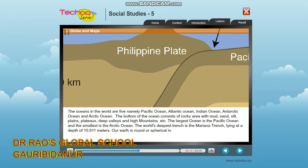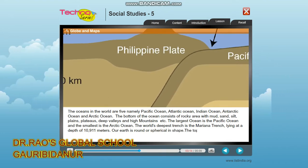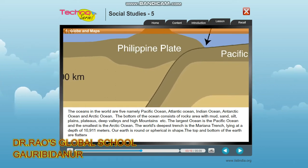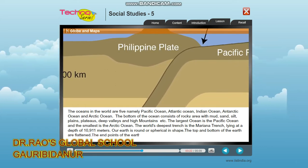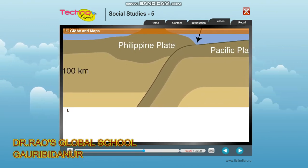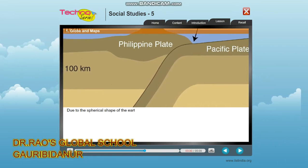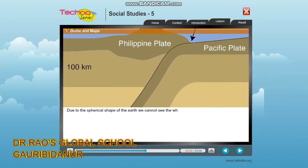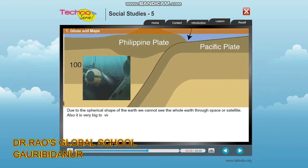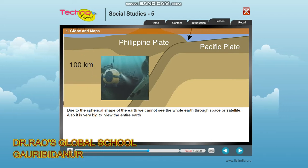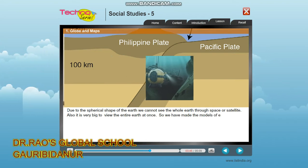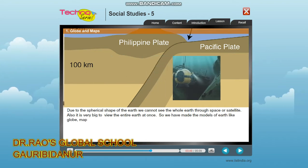Our earth is round or spherical in shape. The top and bottom of the earth are flattened, and the end points are called the north pole and south pole. Due to its spherical shape, we cannot see the whole earth from space or via satellite, and it is very big to view entirely at once. So we have made models of earth like the globe, map, and more.